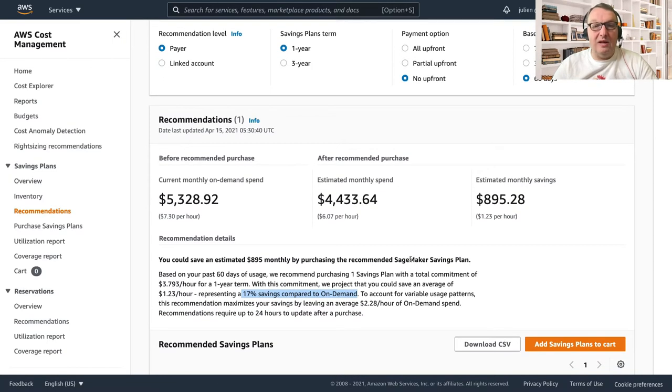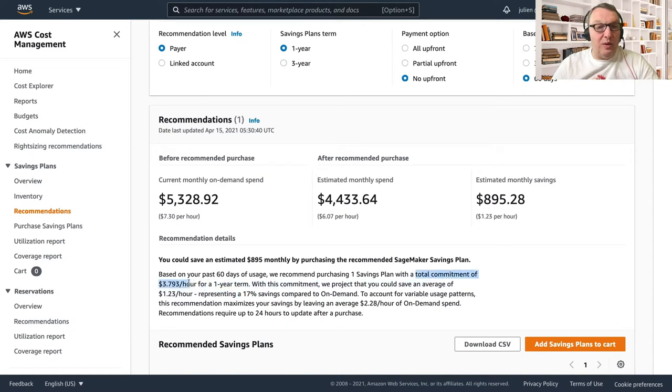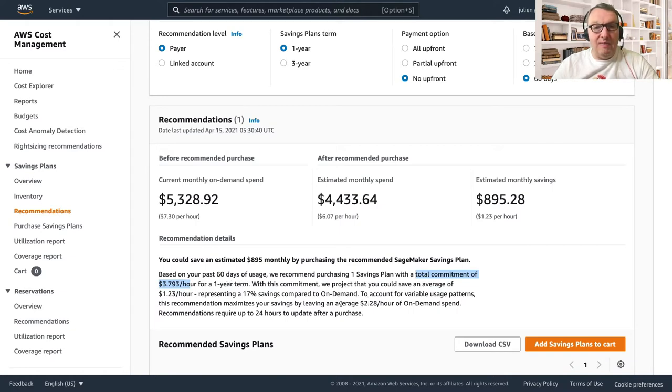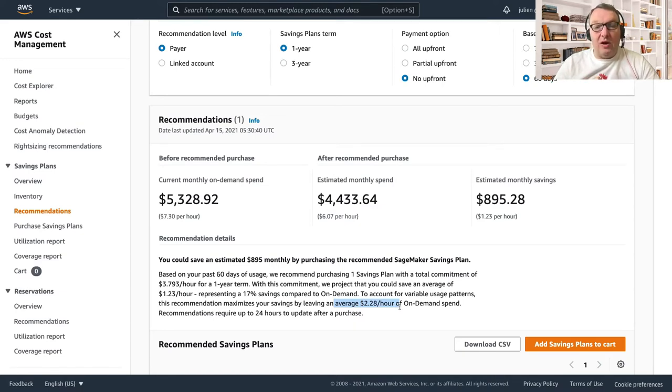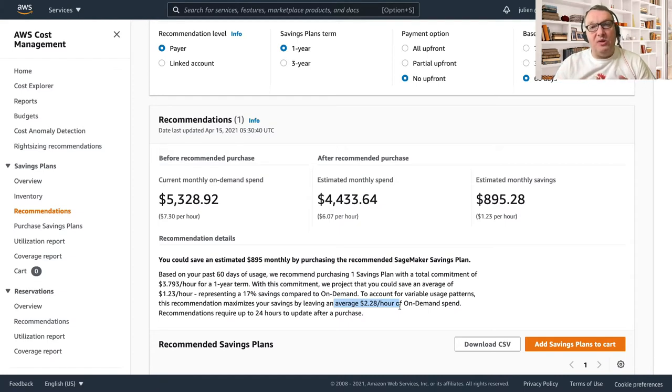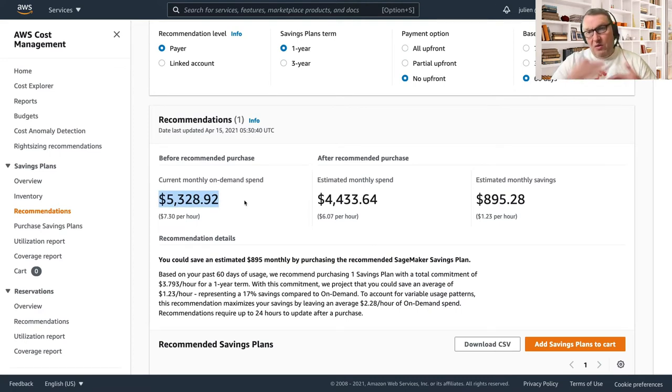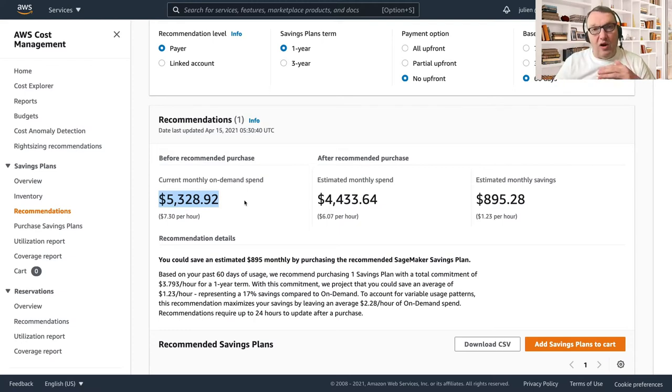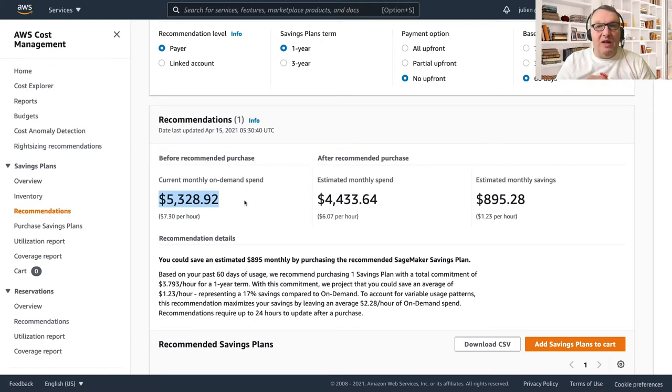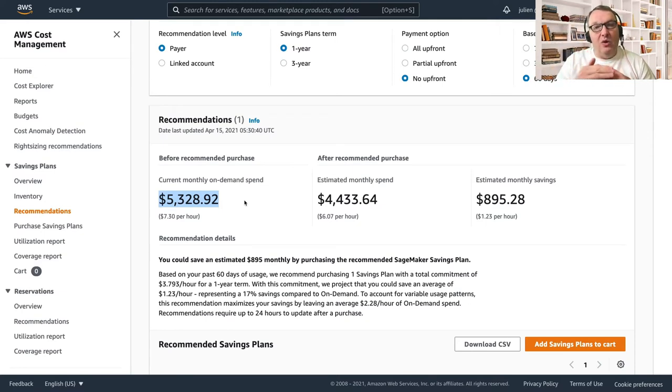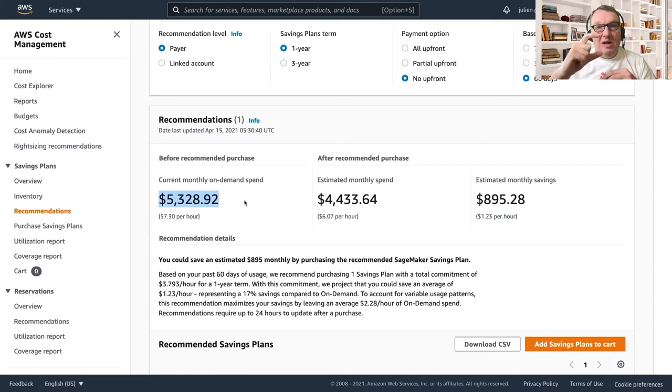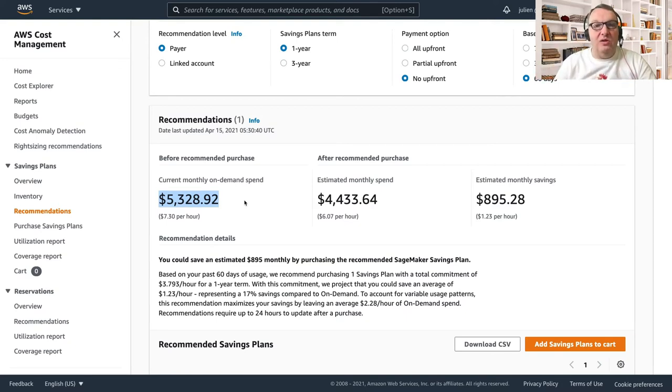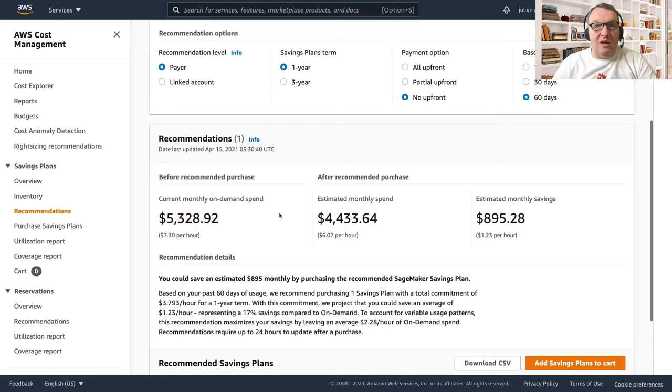And we'll see that commitment below. For over one year and no upfront, I'm saving 17 percent just like that. So our commitment here would be 3.79 dollars per hour. And as you can see, we leave out an average 228 dollars per hour for extra on-demand, so we're not optimizing 100 percent of the existing on-demand usage that we see here. Because it's likely there will be some variations, so if your usage drops a little bit compared to those 60 days, then your commitment would be too high. So we go for a slightly lower commitment and we keep that buffer on-demand spend to account for variations so that you avoid over-committing.